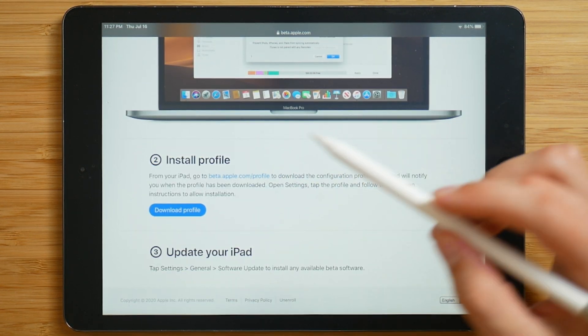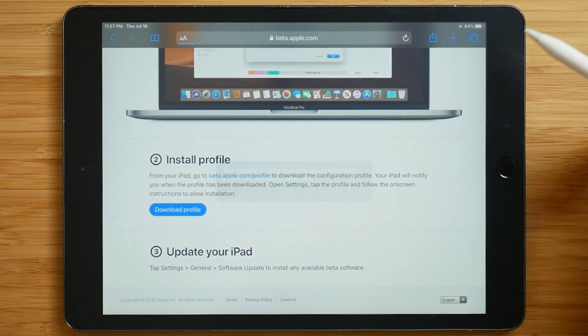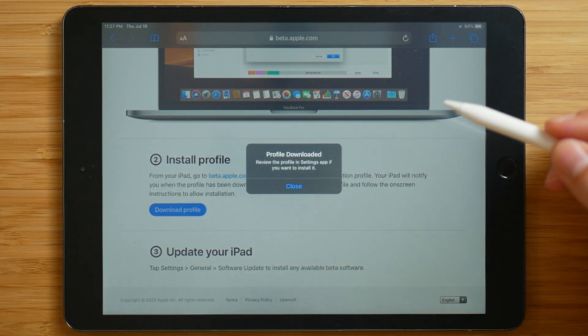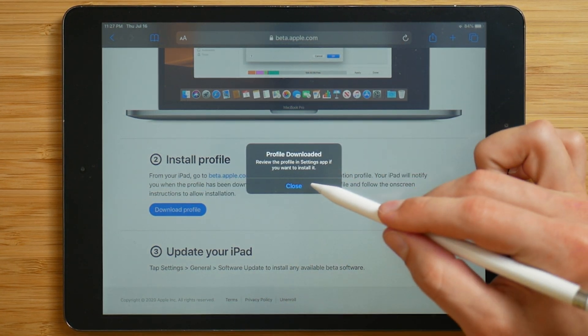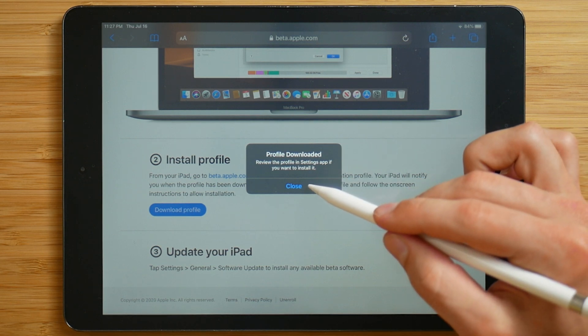Step two is to download the profile. So click download profile. Allow. And then it says the profile has been downloaded.